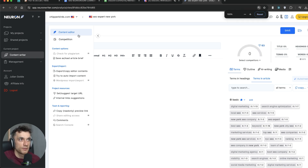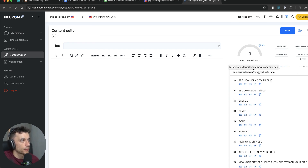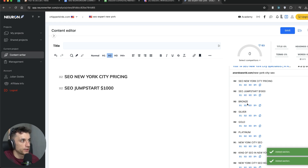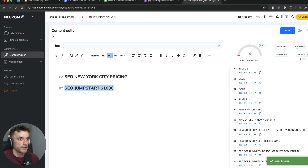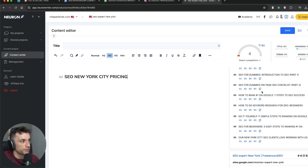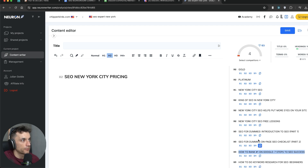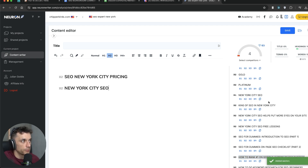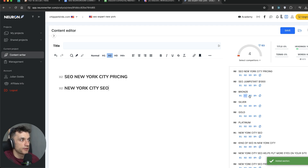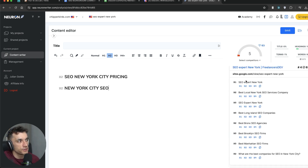From here we can start generating titles and plugging them in as H2s. We'll add headings like 'SEO New York City pricing' and 'Best Local New York SEO Services.' For the different area sub-keywords — 'Best Long Island SEO Companies,' 'Best Bronx SEO Agencies,' 'Best Brooklyn SEO Firms,' 'Best Manhattan,' etc. — we'll change those to H3s since they're kind of like sub-topics we can rank for underneath. You can choose between H1, H2, H3, and H4; most of these I'll pick as H2s and H3s.